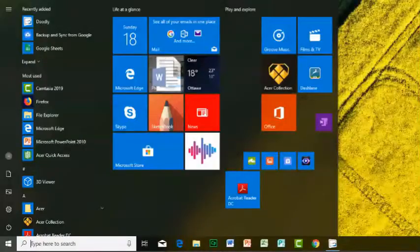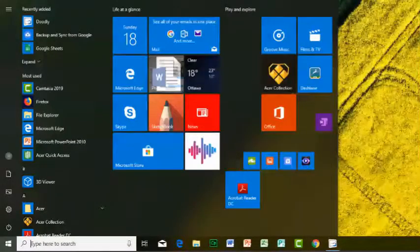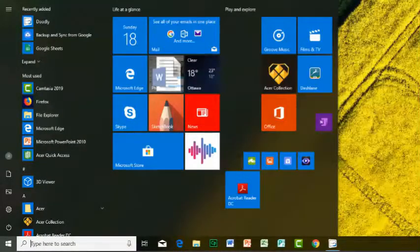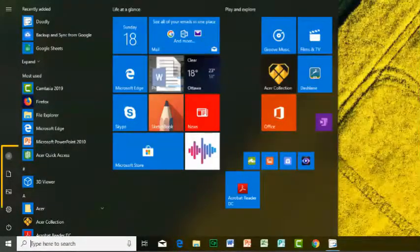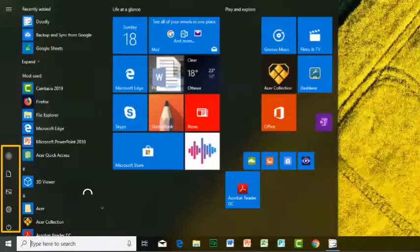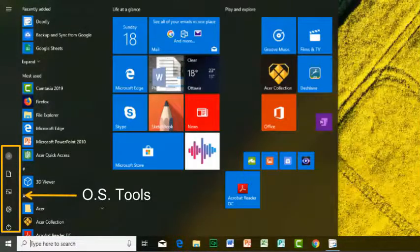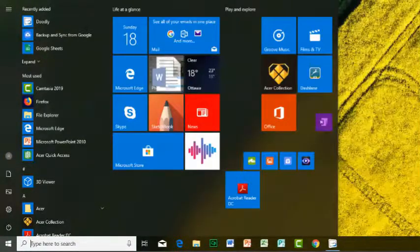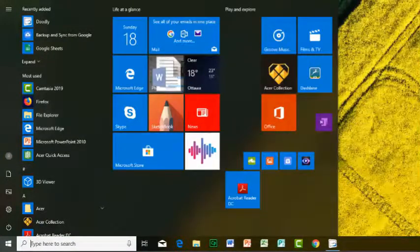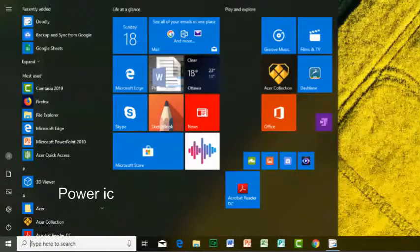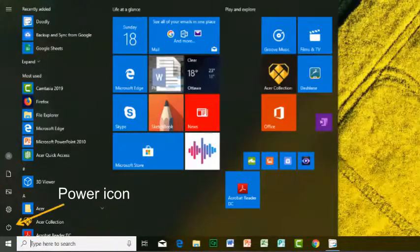Back on the start menu, I now locate the operating system tools. One of them is the power icon.